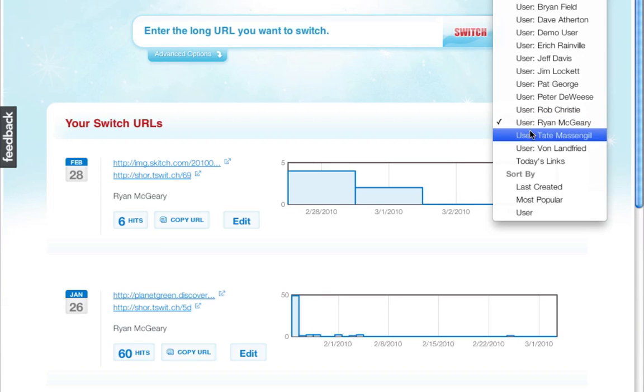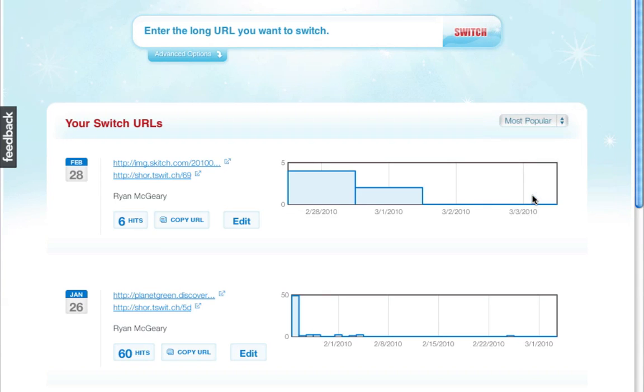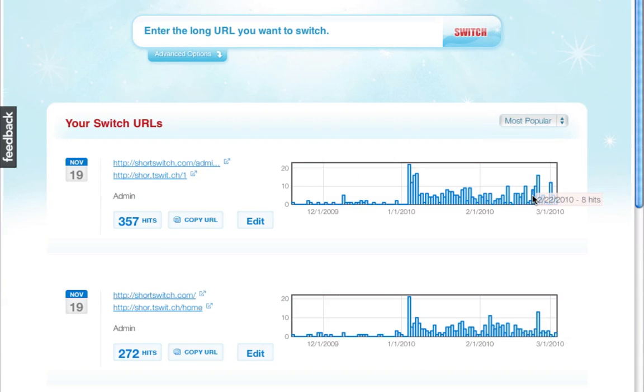Our dashboard provides reporting and statistics on your short URLs, including the ability to sort and filter by various attributes such as popularity and users.